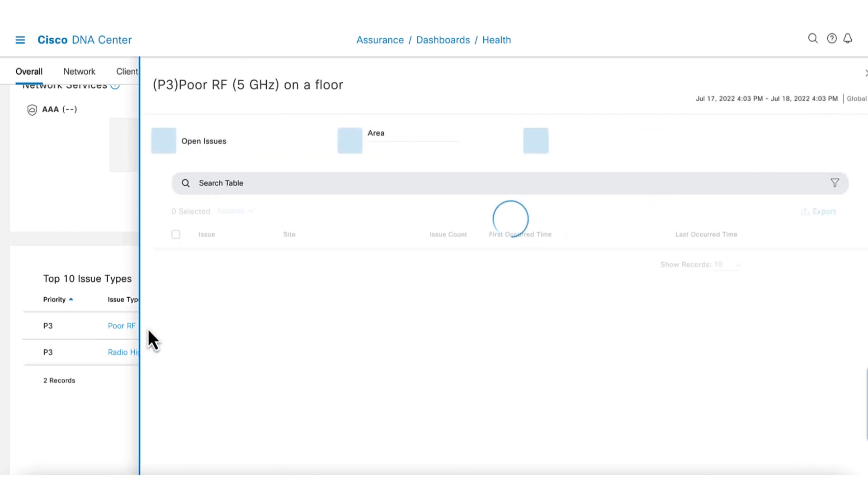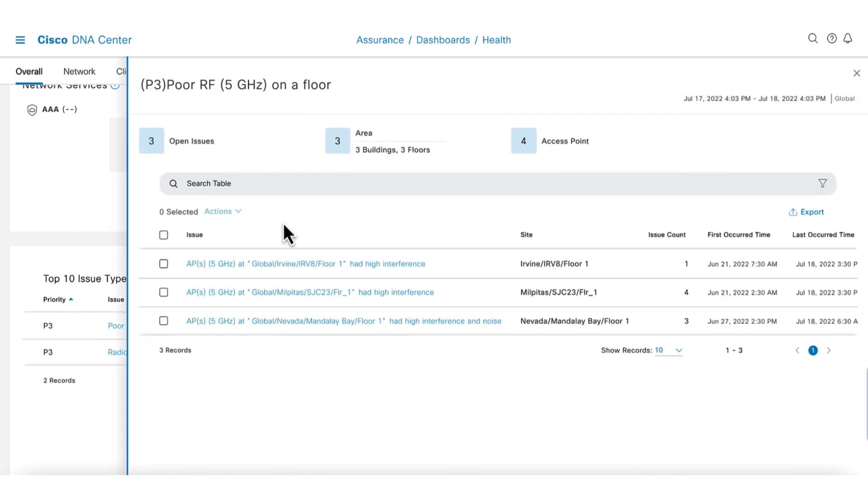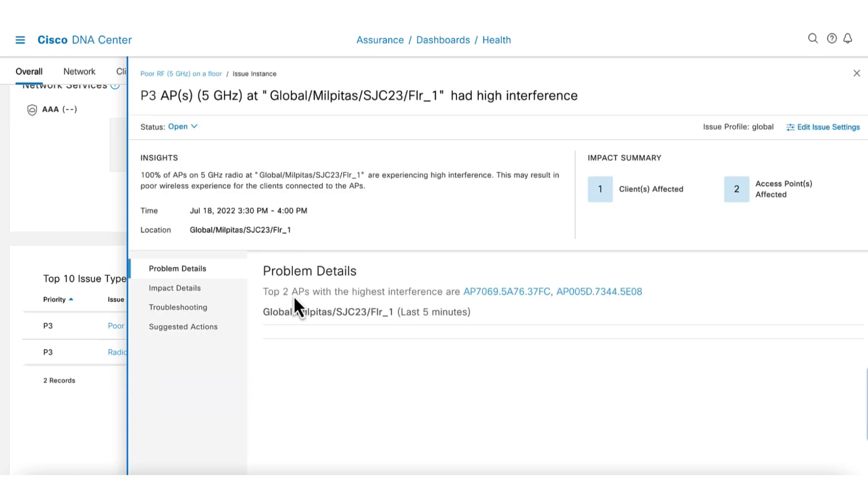If we click on one of these, we see that the issue is affecting three different buildings and four APs. If we continue to drill down, we see more details of that floor. Note that one client is affected.